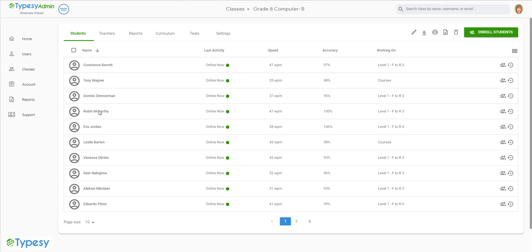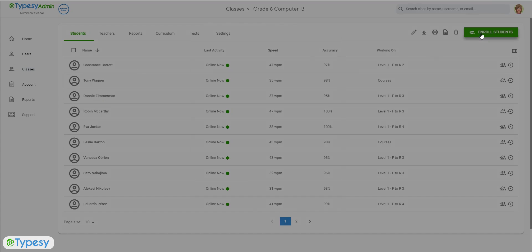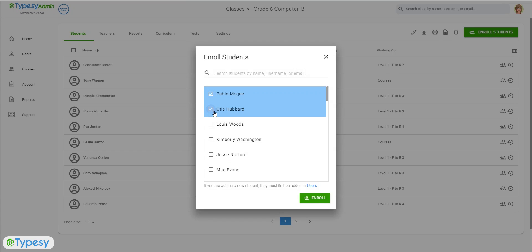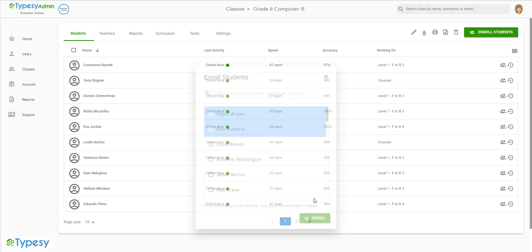Select the class where you want to enroll one or more users, and then click the Enroll Users button at the top of the page. In the pop-up window, use the checkboxes to select the students to enroll, and when you have selected all of the students you want, click the Enroll button.